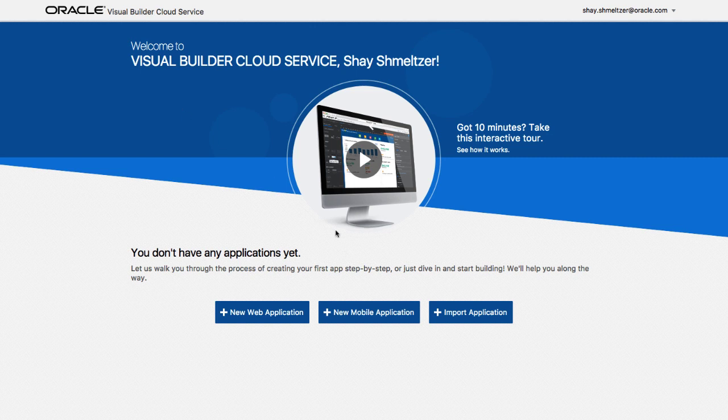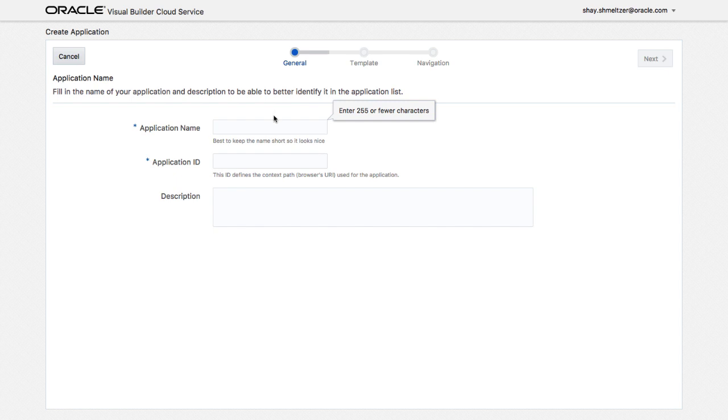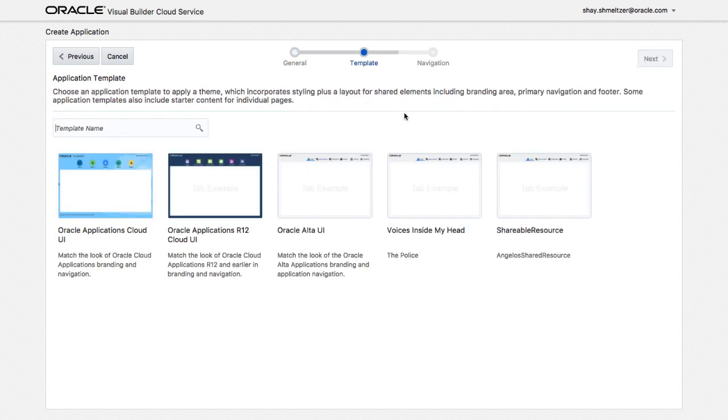In this demonstration, we're going to show you how to build a new web application with Oracle Visual Builder Cloud Service. The application we're going to build is going to manage expenses for our organization.